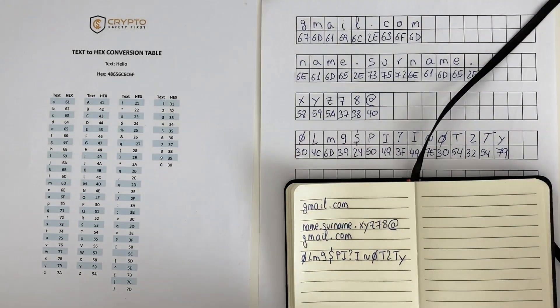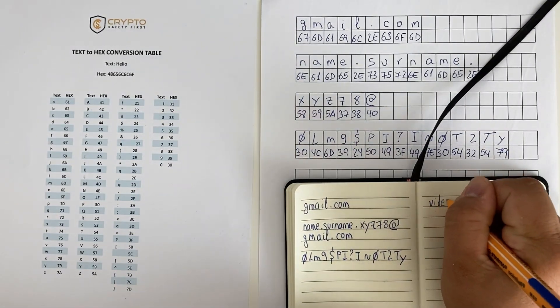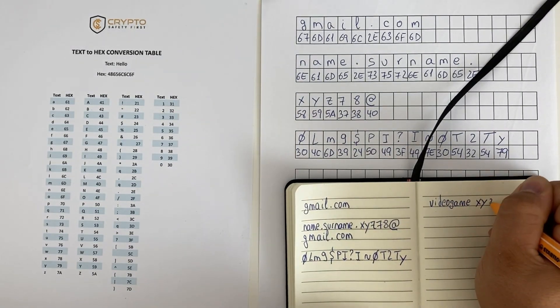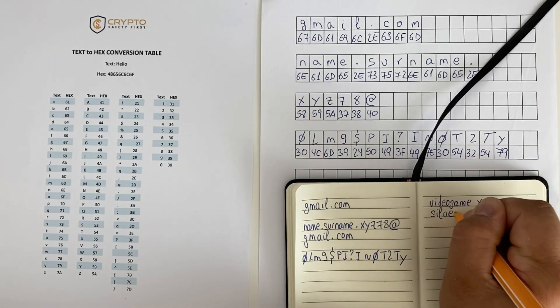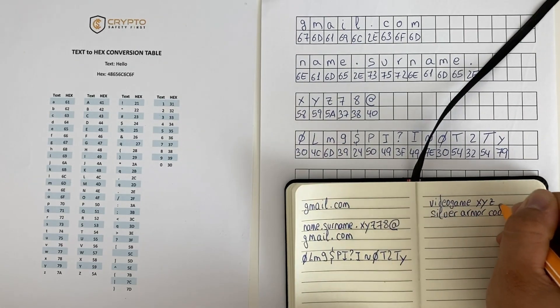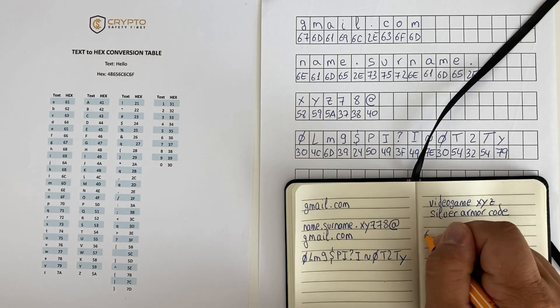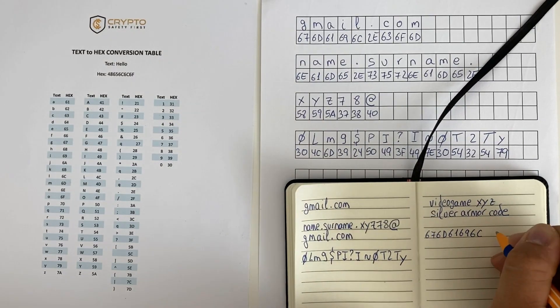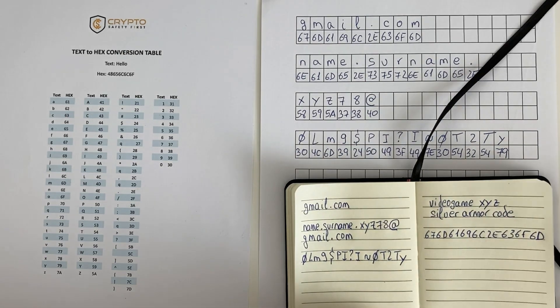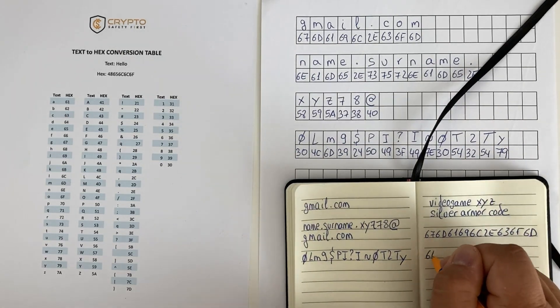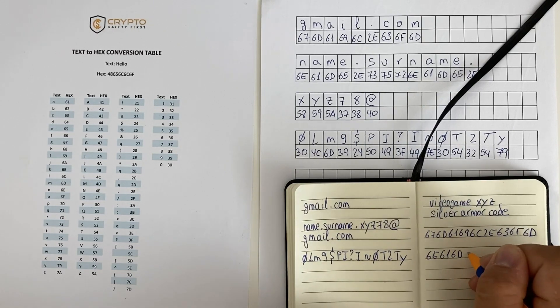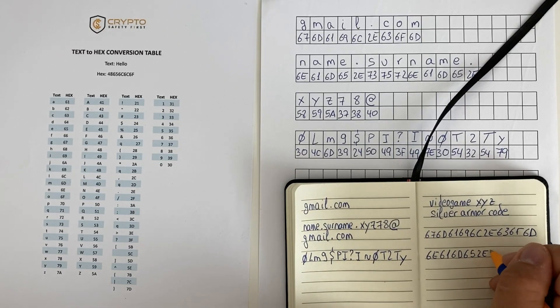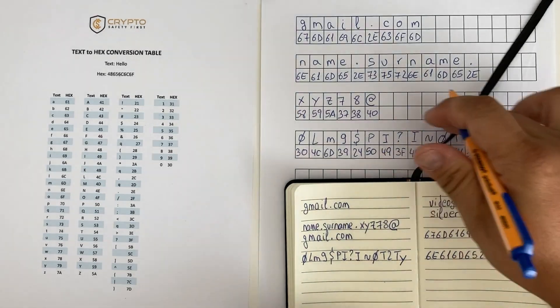As an example, on the left page, John has written some account login details for a new Gmail account that he has just created. And on the right page, John is now writing the same information, but using a couple of tricks to confuse intruders. The first trick is the first two lines of text that serve as a decoy. But this trick can only work when used in combination with the second trick, which is to obfuscate any important information by using text to hexadecimal conversion.